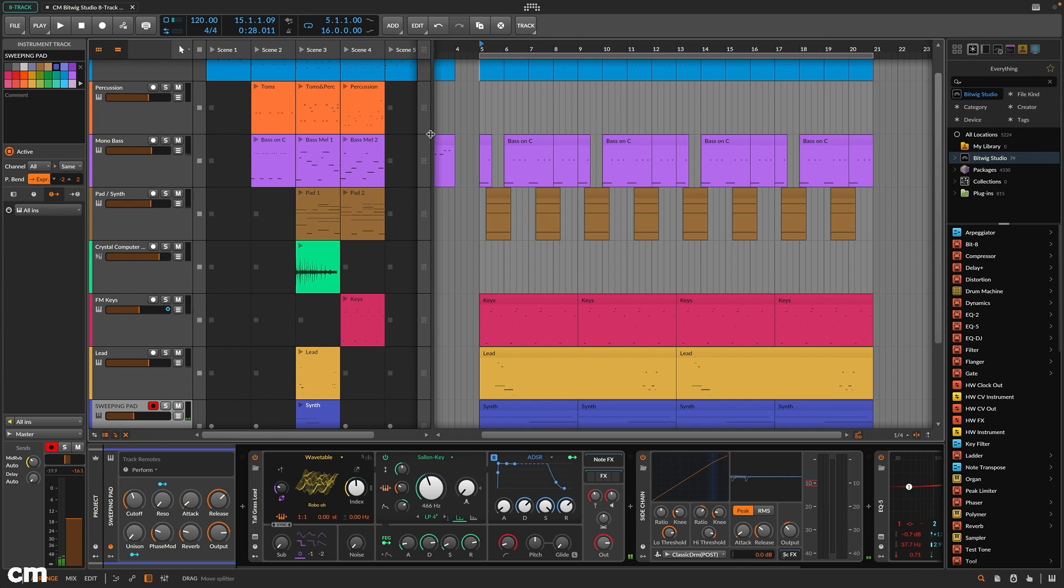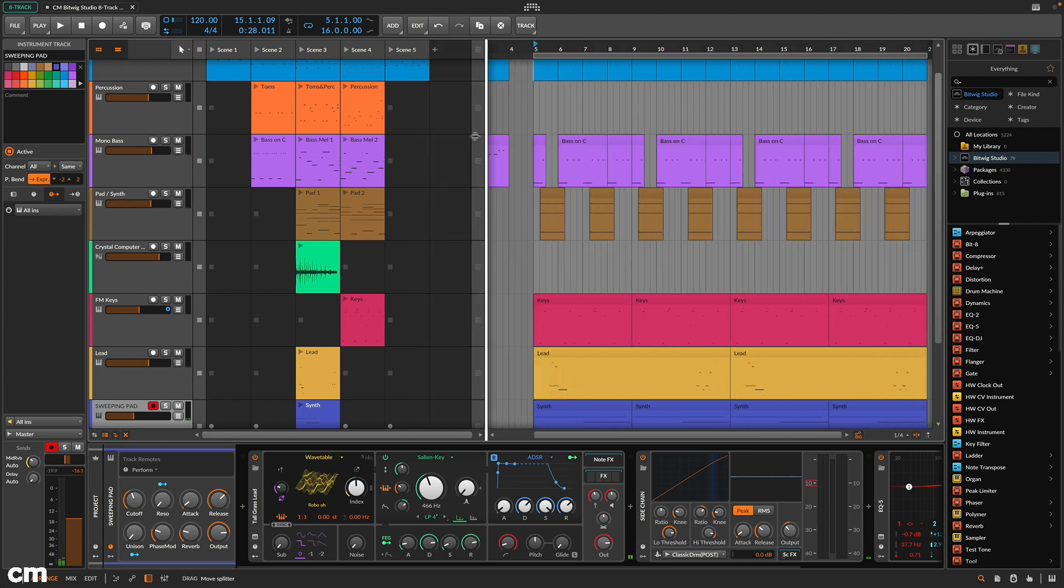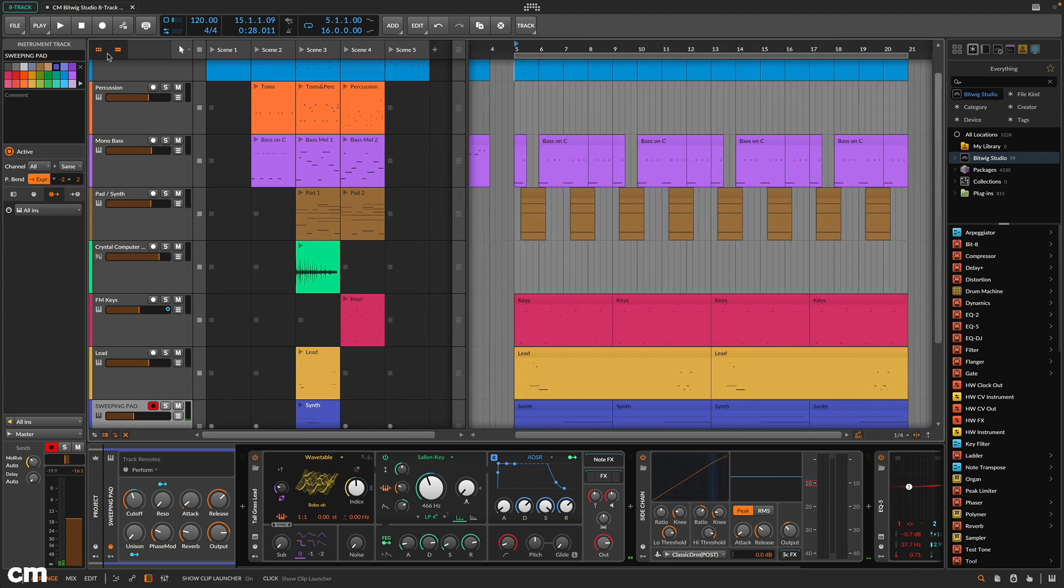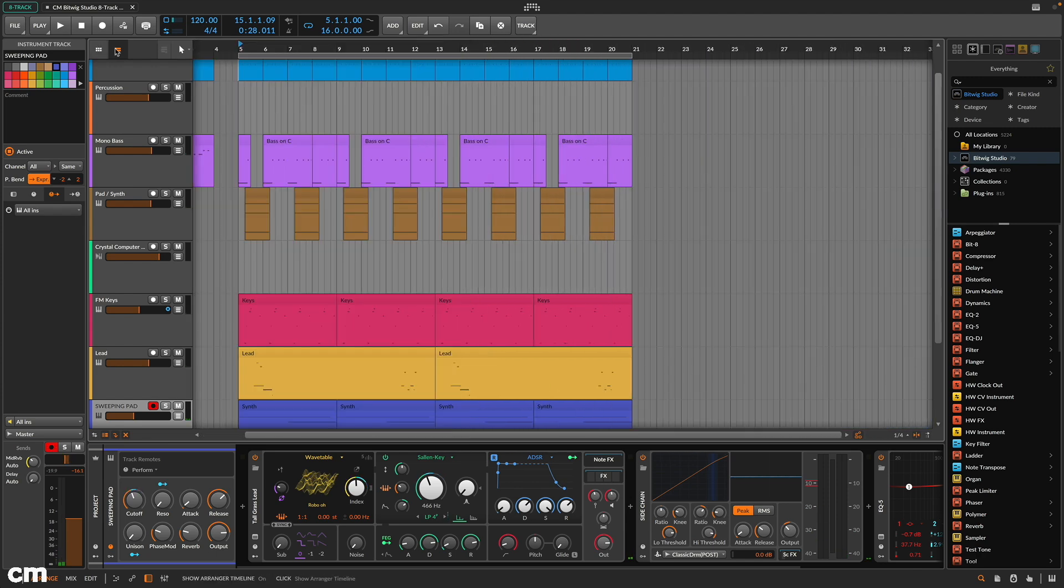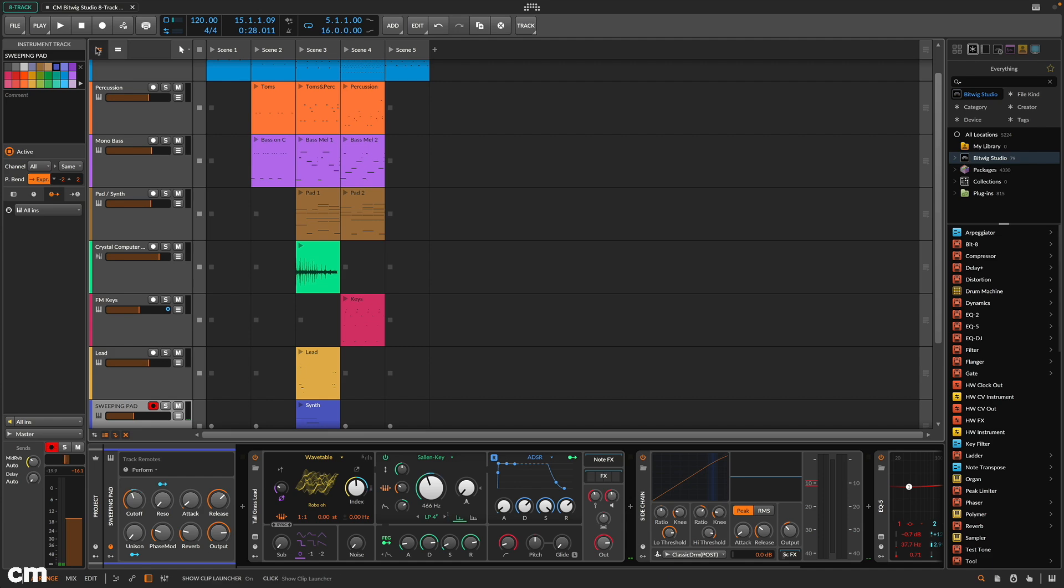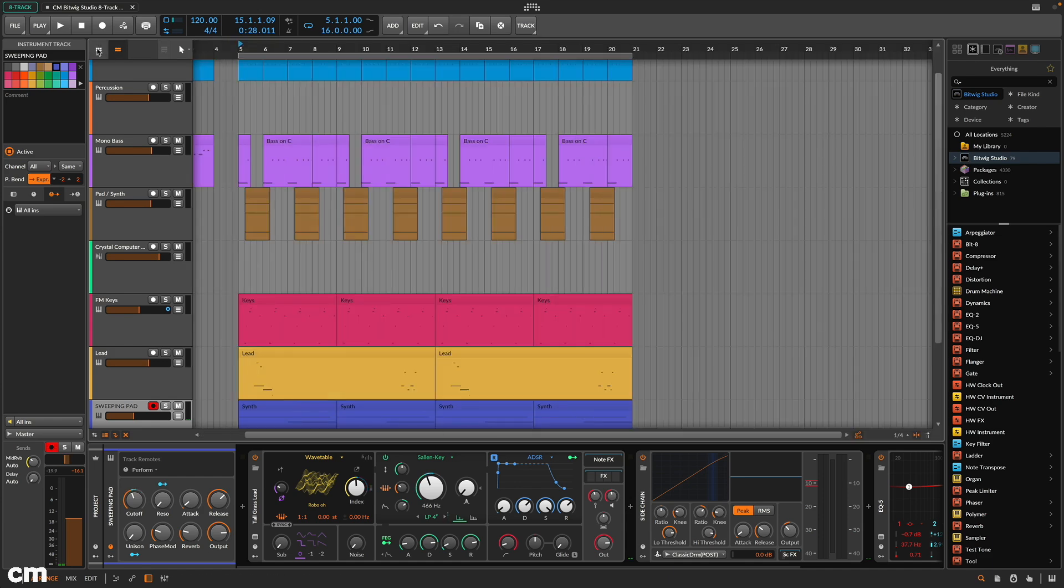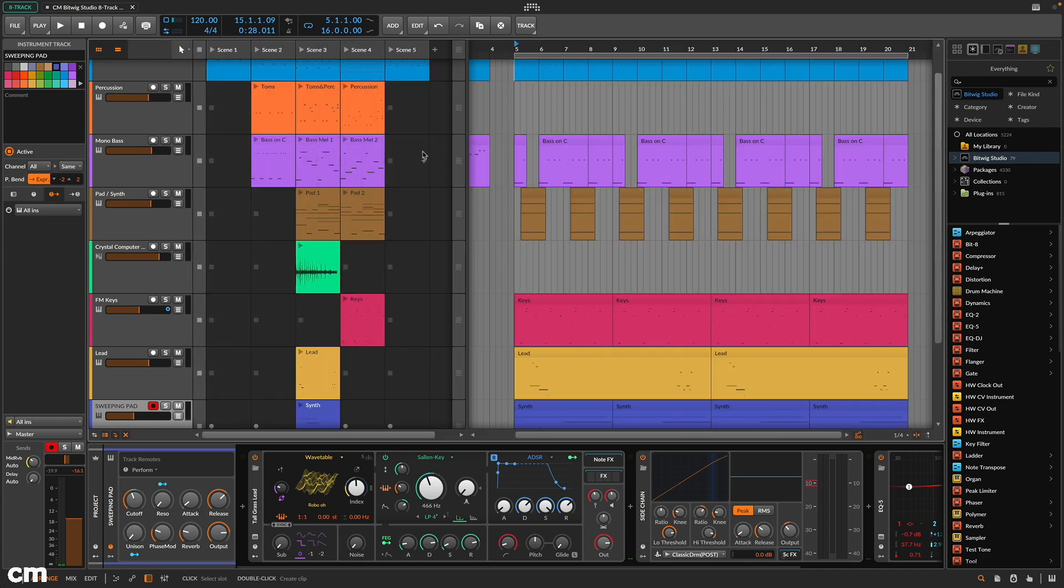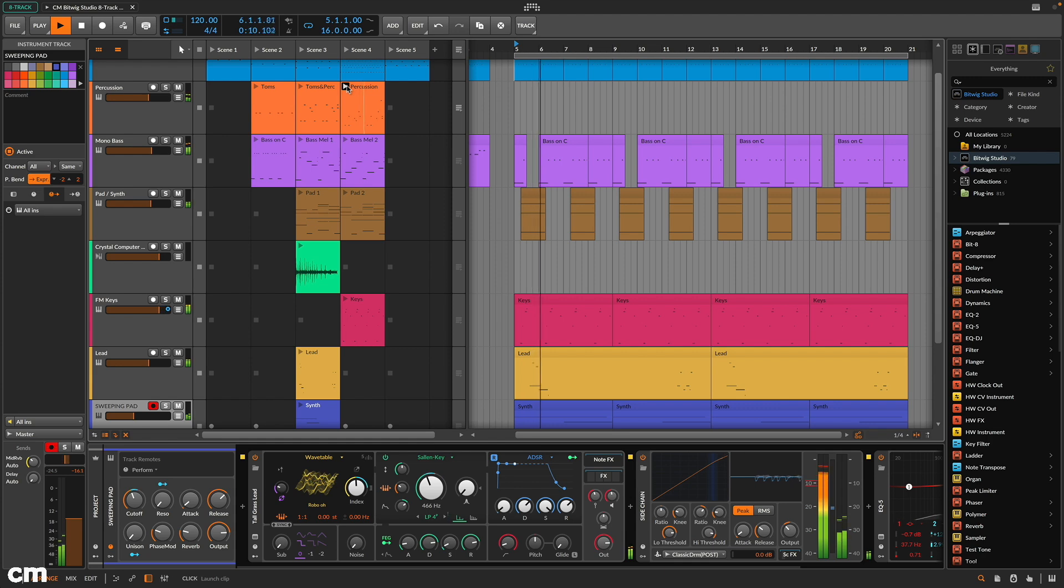First up, it uses a split workspace that accommodates both a Clip Launcher section and a Timeline Arrange section. You can use these independently or together,